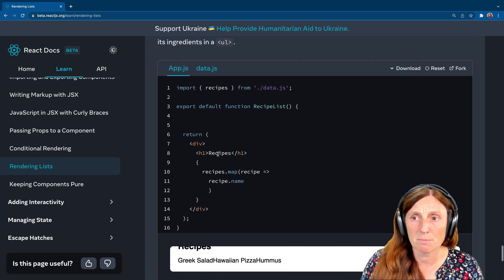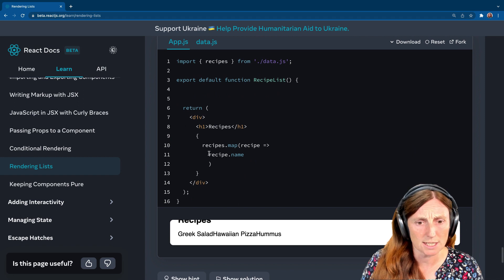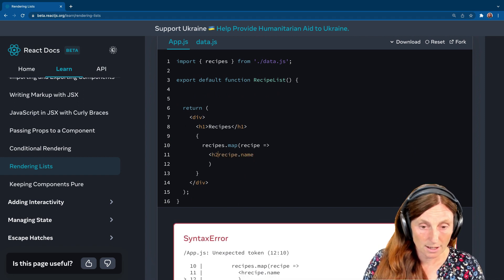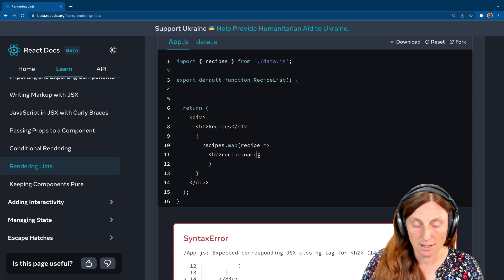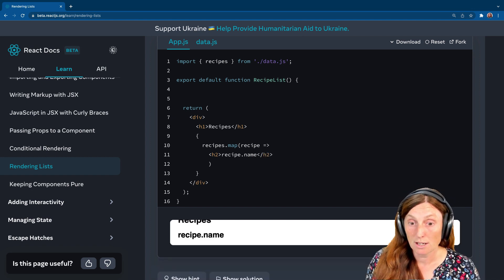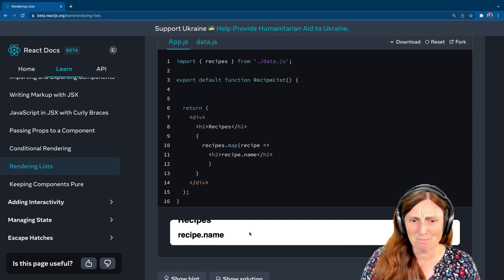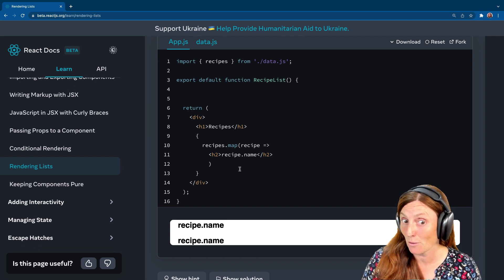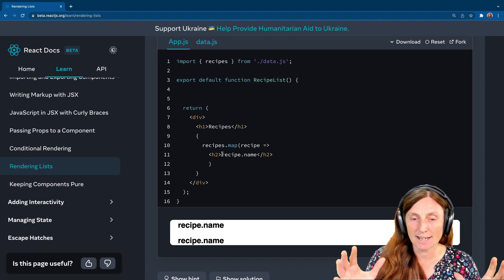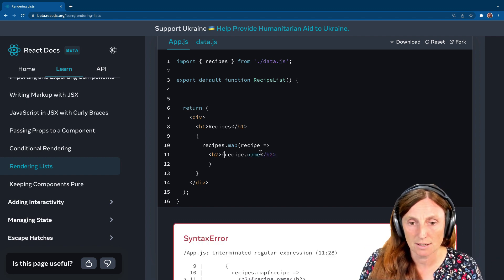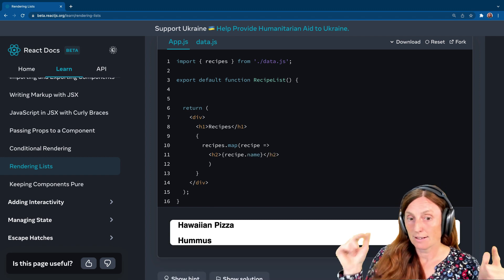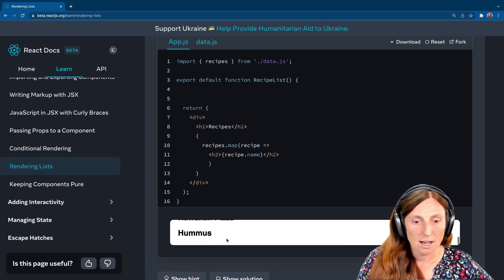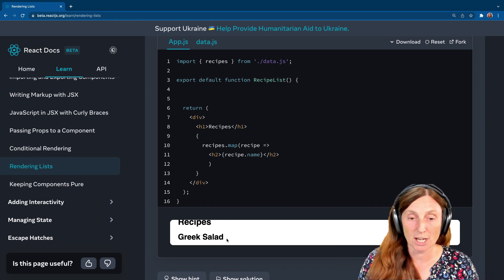Now, they basically said it should be an H2. So let's put it inside a H2. Let's have a look at here. And what's going to happen now. So now we've got recipe.name, recipe.name, recipe.name. That's not what I want. So again, we need to like now go back into JavaScript land. So we need to put this curly bracket here. Now we're in JavaScript land and yay, we got our hummus. I love hummus. Hawaiian pizza and Greek salad.